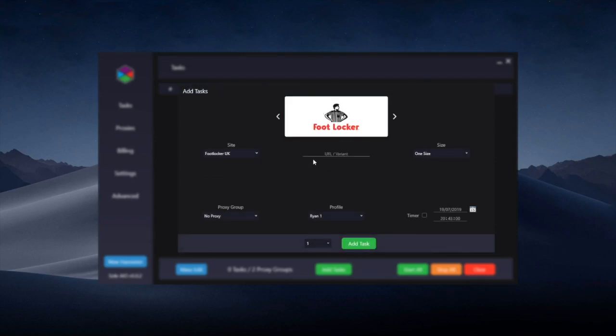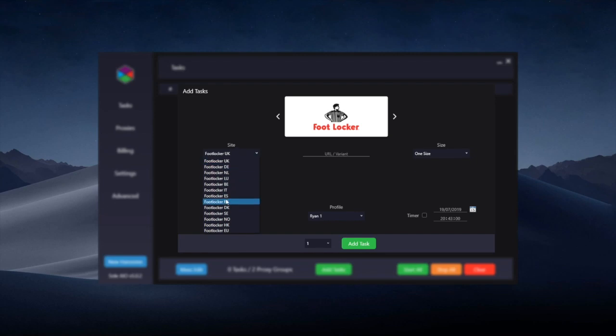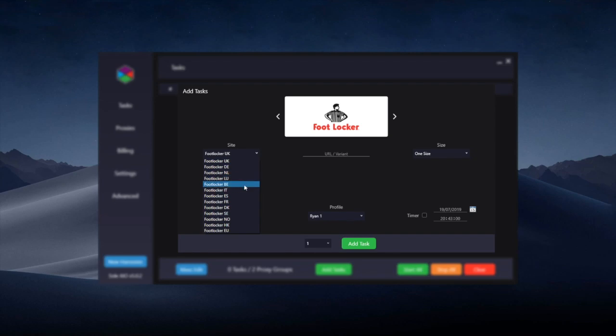A reminder that this is only Footlocker EU regions currently and not CA or US regions, so check the dropdown here under the site for the EU regions that are supported. Each region only ships to that region, so there isn't international shipping, it only ships to these select EU countries.